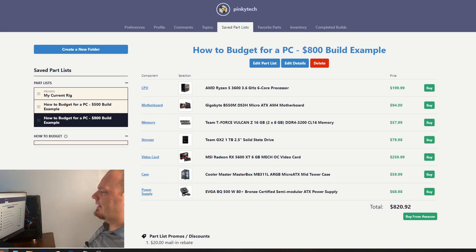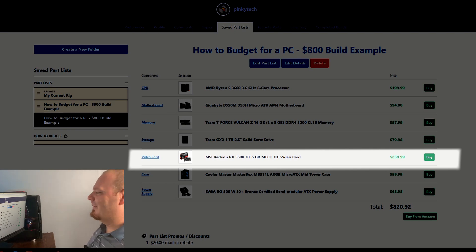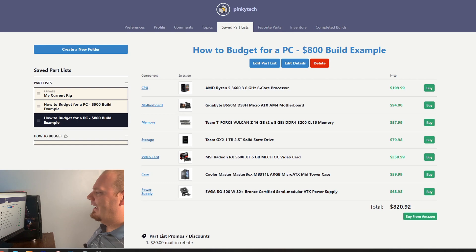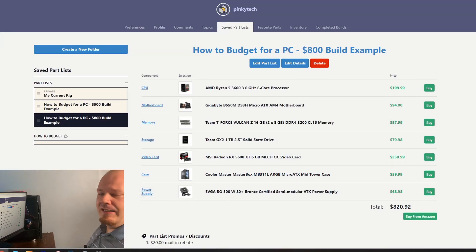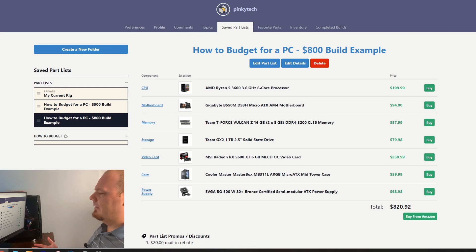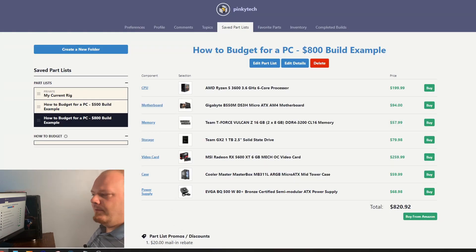For the graphics card I went with the RX 5600 XT, around the $250 to $260 range — prices have fluctuated a bit over the $800 original target, but such is life with PC components. For the case we went with the Cooler Master Masterbox MB311, which has some nice RGB so you get a little more aesthetics for your money. For the power supply, it's a 500 watt which is plenty for this build and is 80 Plus Bronze certified. This time we got a semi-modular PSU — not fully modular, but we can get rid of a lot of the extra cables and make it look better.